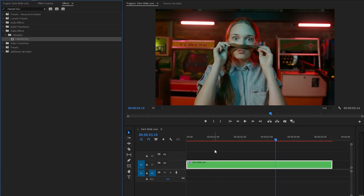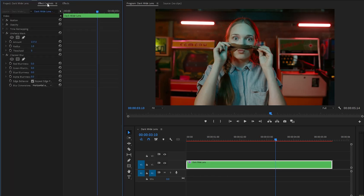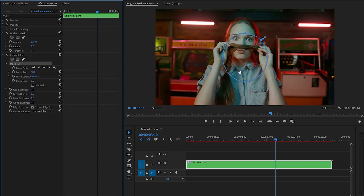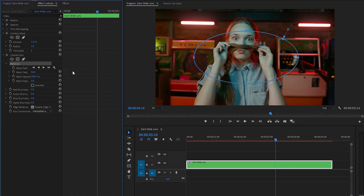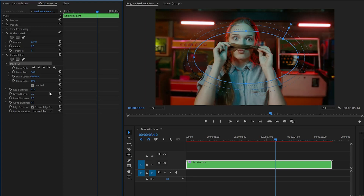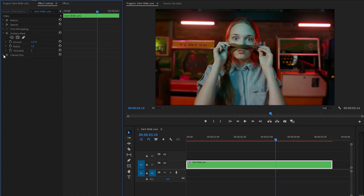After that we have to apply another effect — this is a Channel Blur effect. Let's drag and drop the Channel Blur effect onto the video layer. Go over to the Effect Controls panel to customize it. Firstly, we have to create an ellipse mask by clicking on this icon. Let's customize the ellipse mask — this step is important, so do the same thing as I'm showing here. Make the mask feather value around 94, then make the mask expansion value around 69, and then enable the Inverted property. We have to make the Red Blurriness parameter value around 11, then make the Green Blurriness parameter value around 7, and lastly disable the Repeat Edge Pixels property.